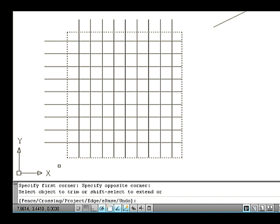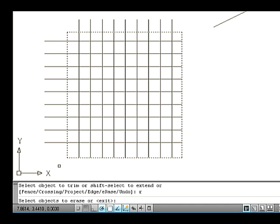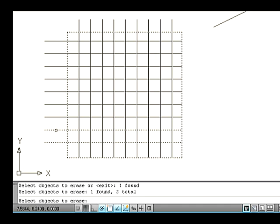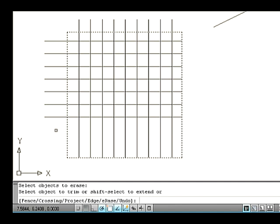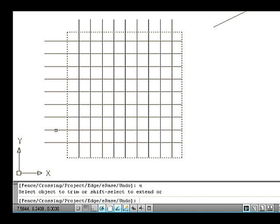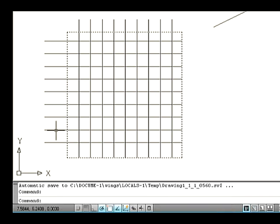Let's see the Erase option in the Trim command. Erase erases the source object without trimming. For example, type R and press Enter. Now select the lines that need to be erased and press Enter. These entities are erased. Let's see the Undo option in the Trim command. Undo is used to reject the process of trim. Type U on the command line and press Enter. Thus the erase option is rejected. In the drawing area press Enter to come out from the command. Thus the object gets trimmed.